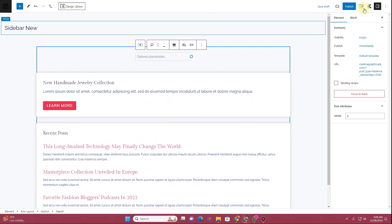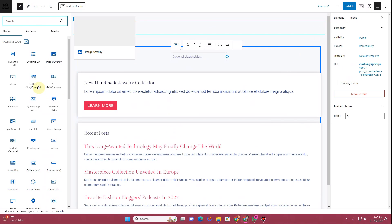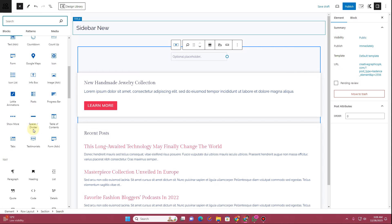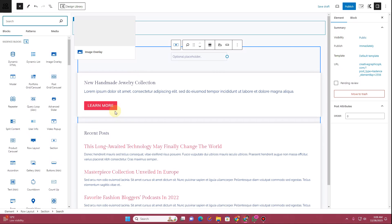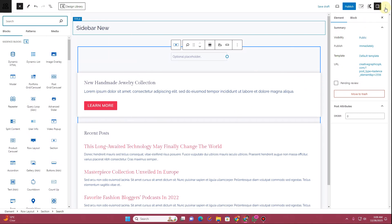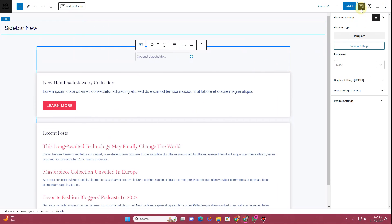As I mentioned, you can decide whatever kind of sidebar you want to create. You have all of these blocks available to choose from and you can use all of them to create your own custom sidebar however you want.